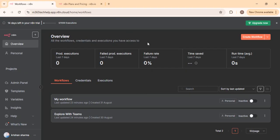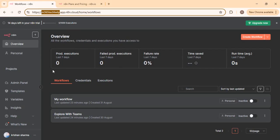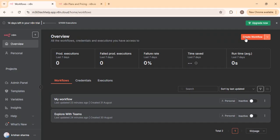I'm inside my n8n environment. Once you set up your free trial and sign in, you can see an overview showing number of executions, active flows, and inactive flows. There's an admin panel where you can check executions and costing. There are also predefined templates, similar to Power Automate templates, which you can use to start building workflows more quickly.